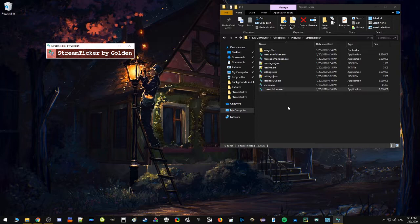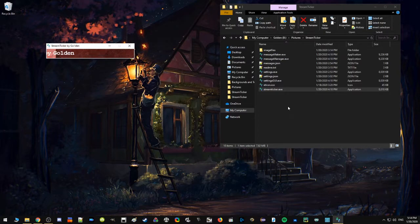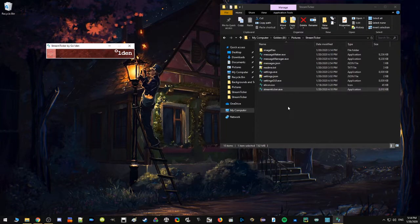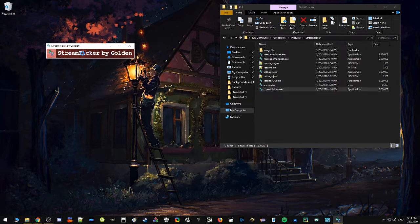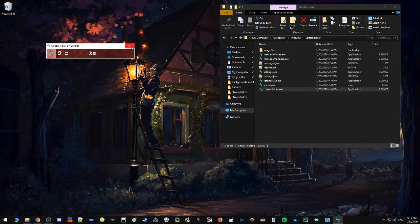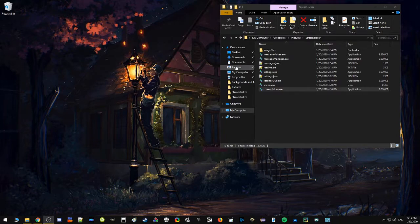It's also highly customizable. So what you're seeing here is the default settings for Stream Ticker. When you download it, it'll come equipped with one message, one image, and a selected background. But everything is customizable with Stream Ticker.